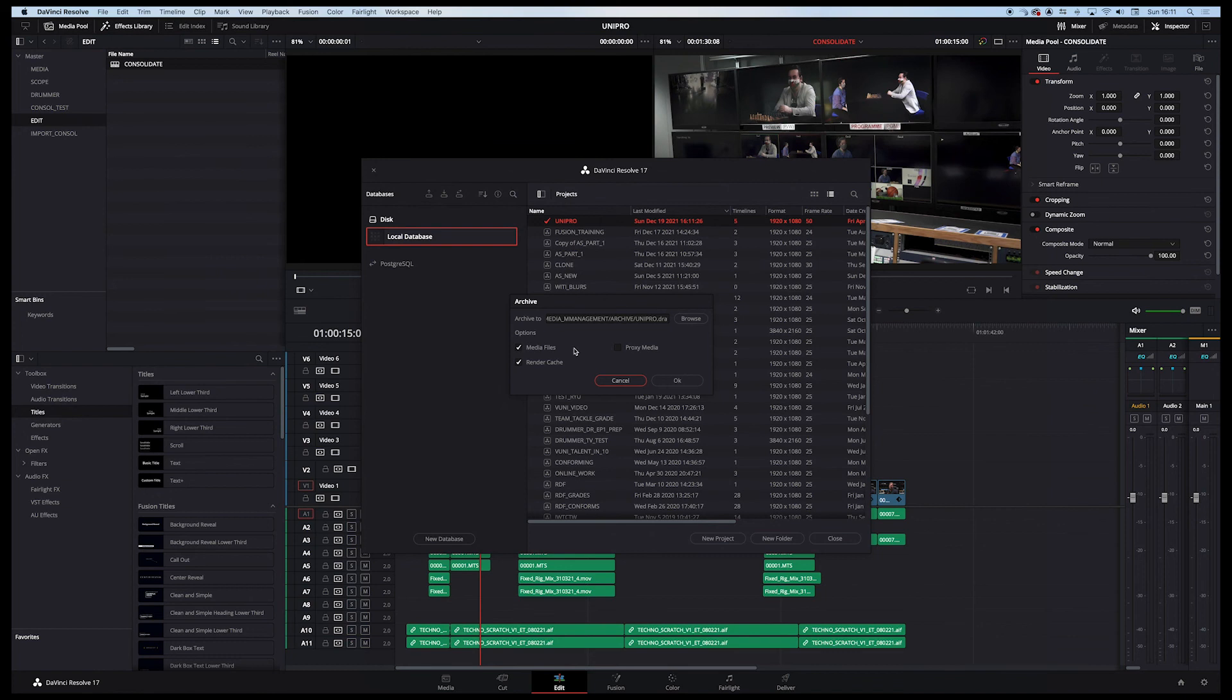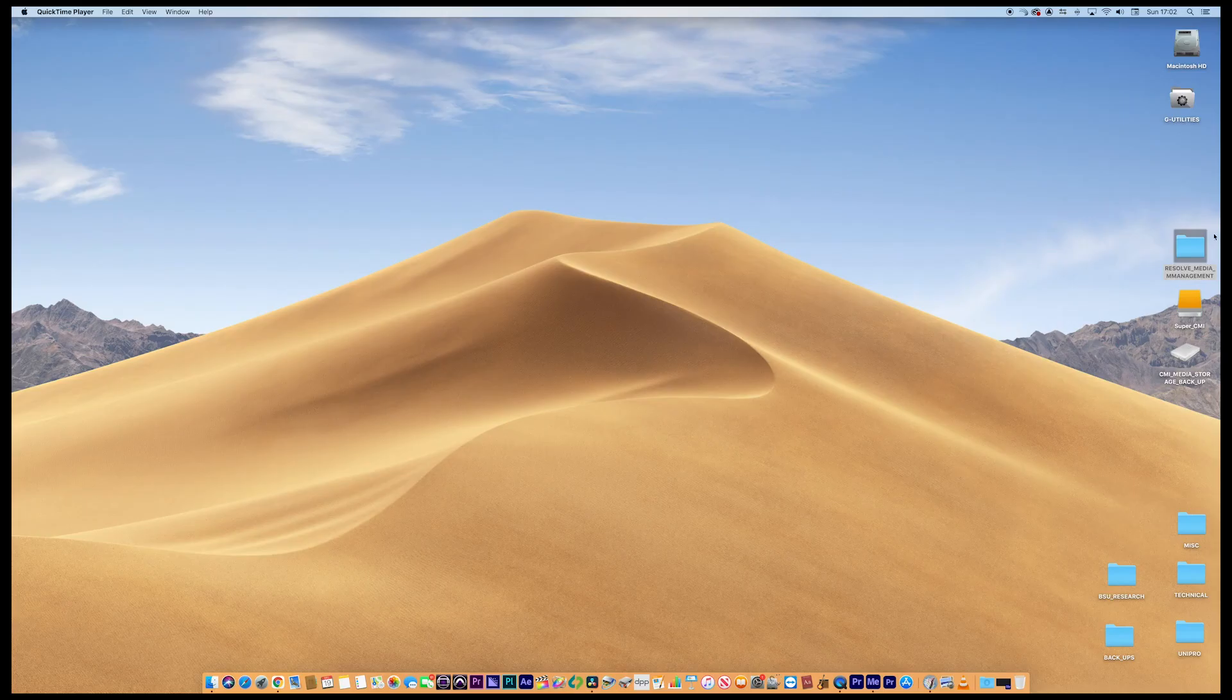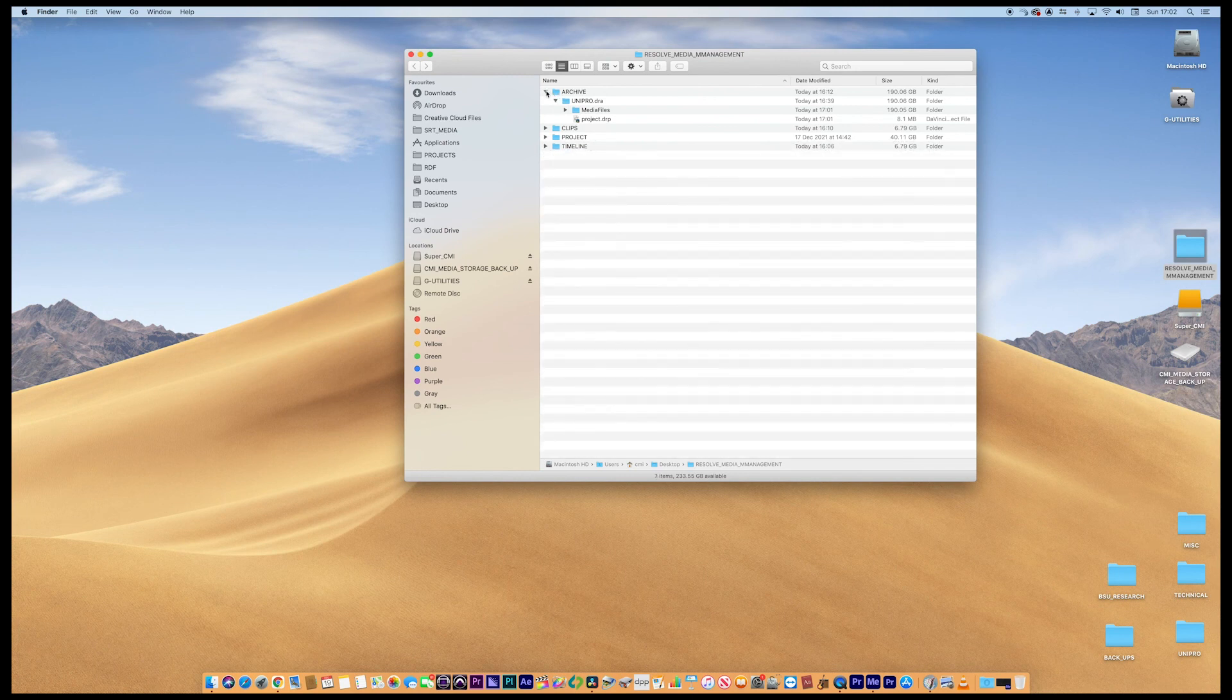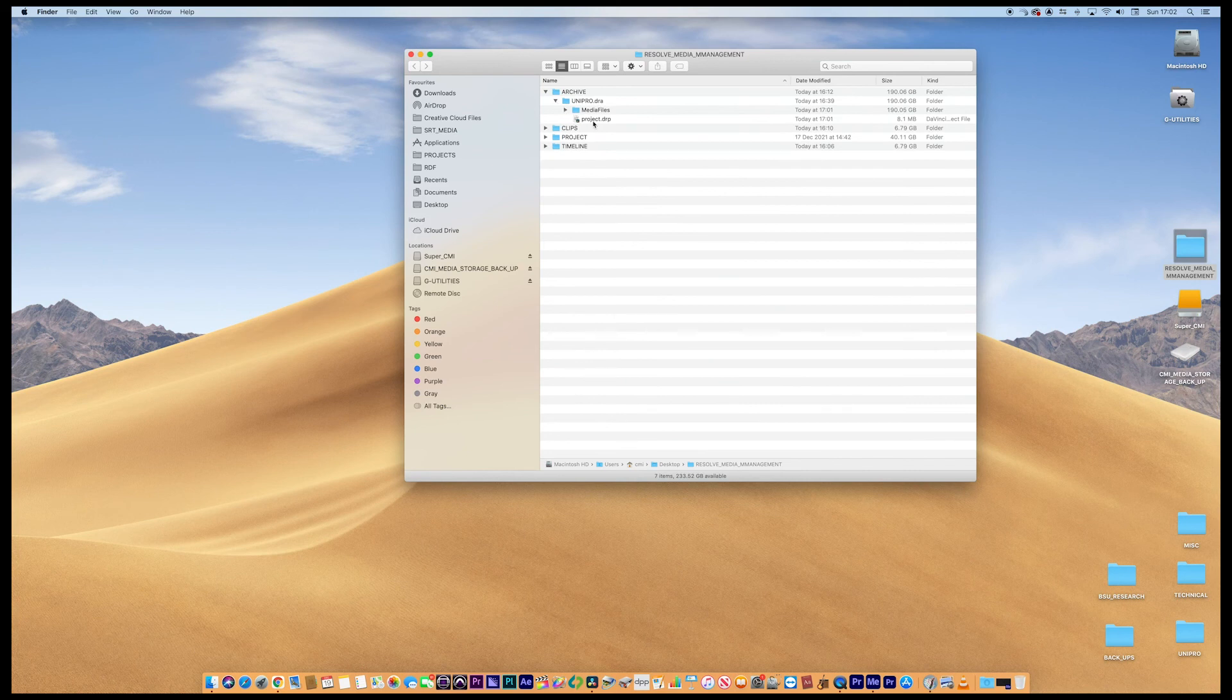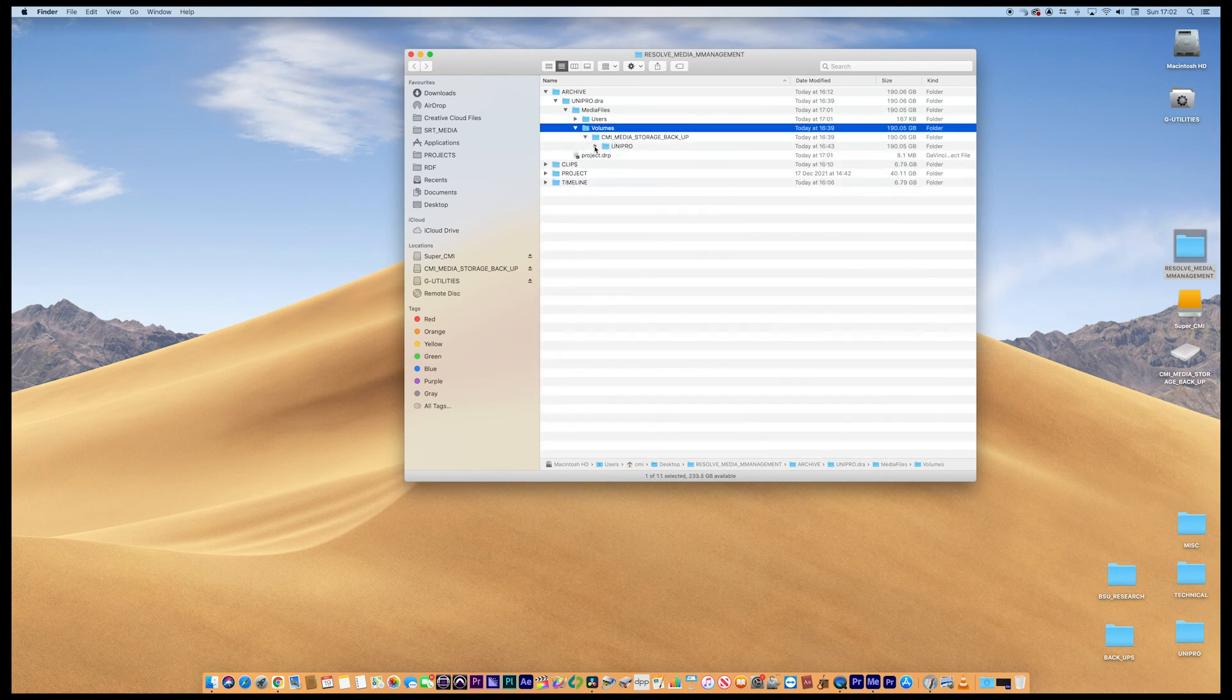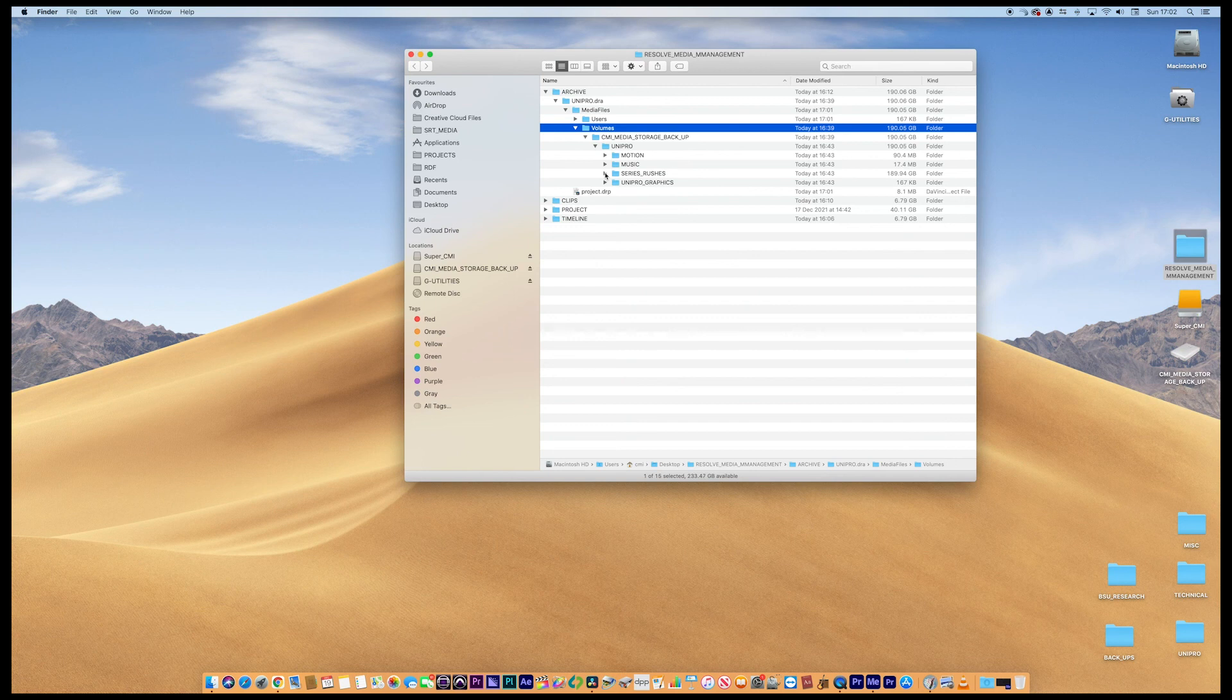And it's going to bring up this box. There isn't any proxy media attached to this. And I don't want the render cache, but I do want the media files. The location is already ready to go. Hit okay. So we've just come into the end of this now. Now let's minimize. And let's go to the media management folder on the desktop. And let's have a look inside the archive. So inside the archive, we have the UniPro folder. And we have a project, DRP. And we have the media. And we've also got some media management that follows the actual resolve media management structure. All the way through. So what you find is that the project archive is more like a very, very, very incredibly detailed consolidate of everything, actually. Project structure, media, edits, very, very, very thorough.